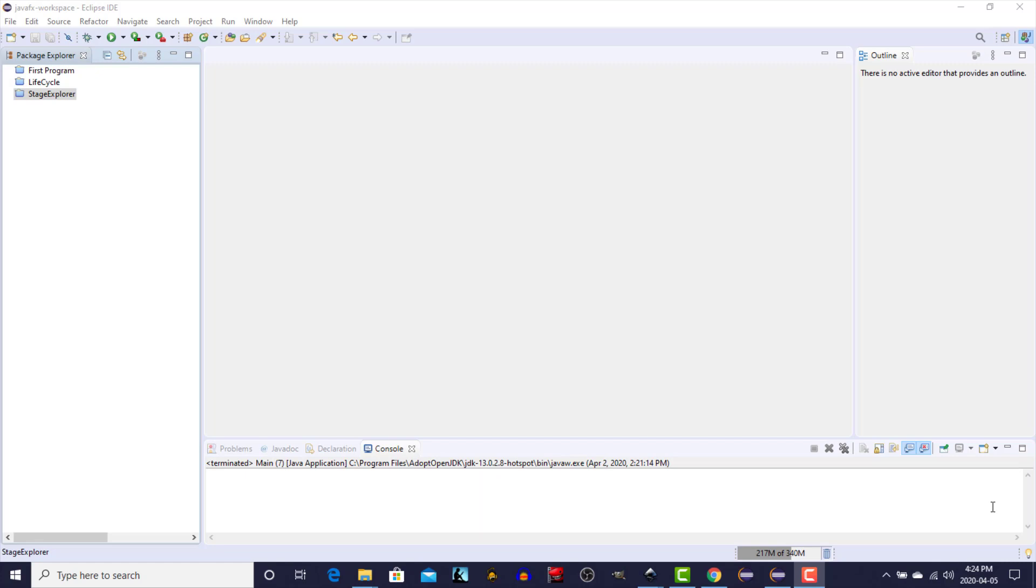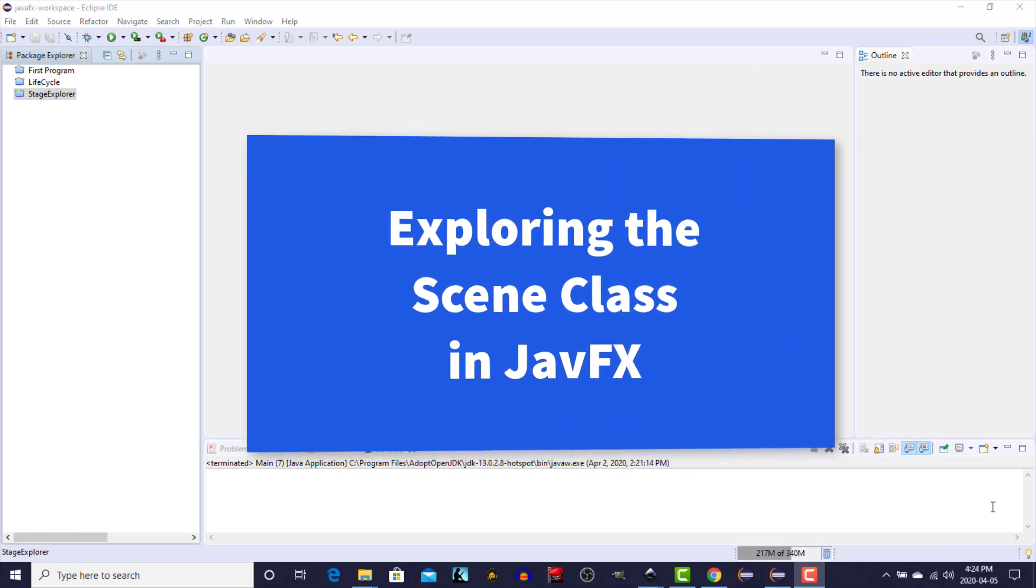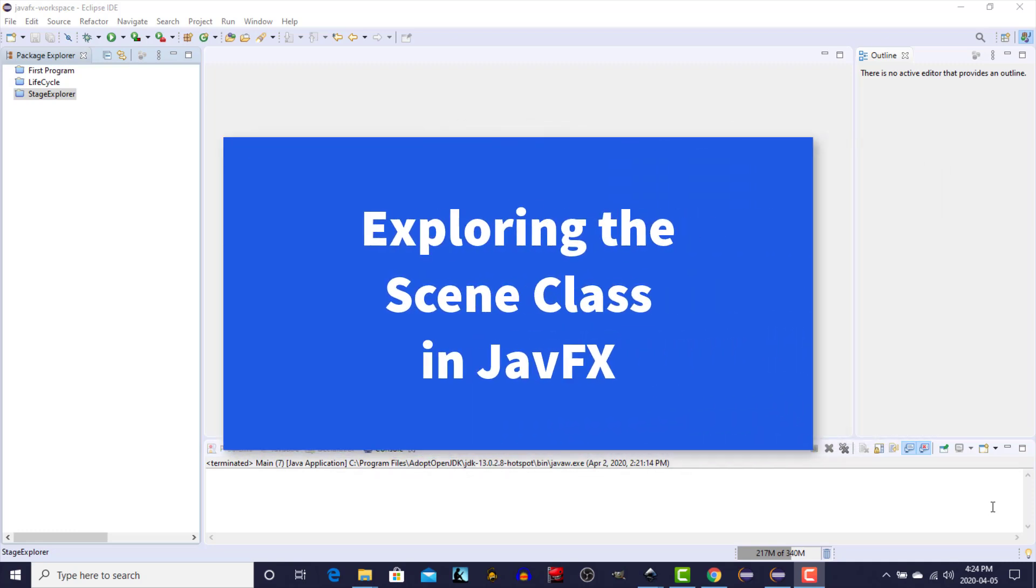Hi, this is Dave from javacodejunkie.com and in this video we're going to take a look at the scene class in JavaFX.